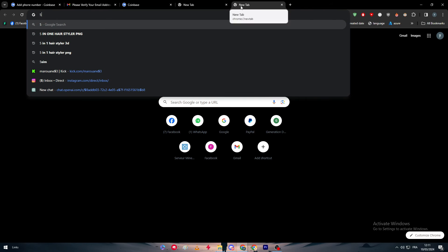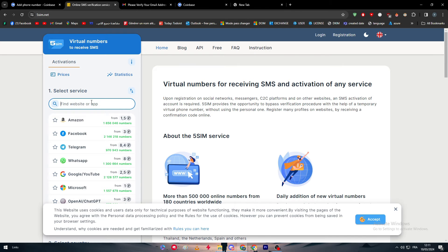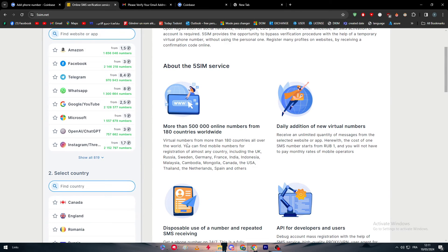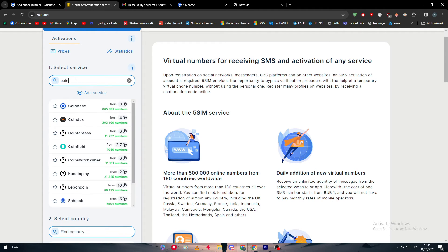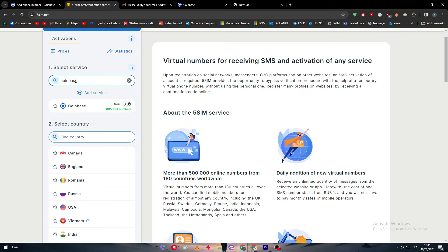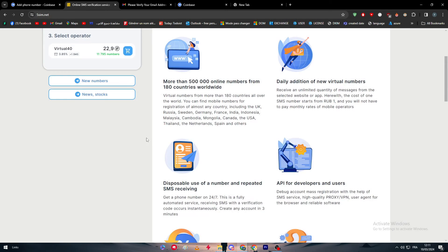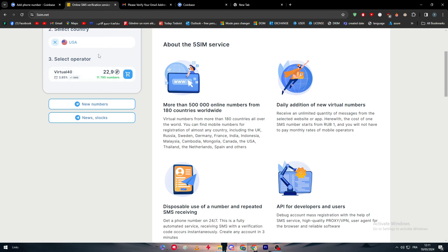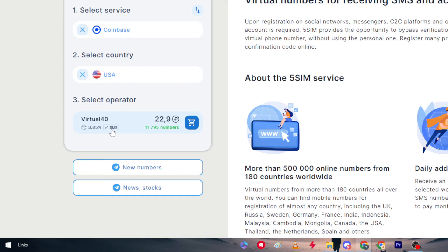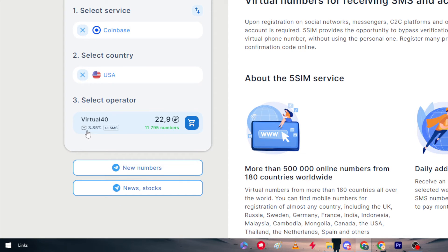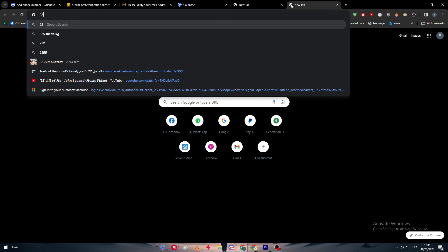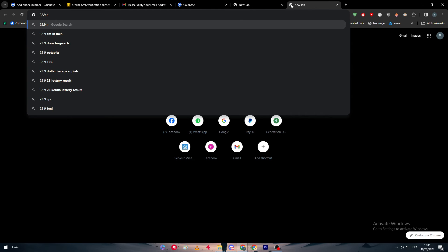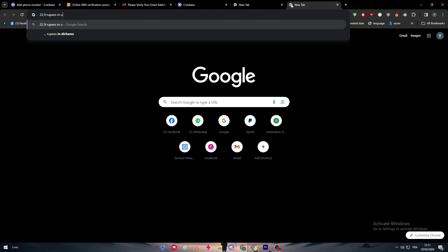In case you didn't know how to get one, you can get it by going to Five Sim. This website is very good - you can get here any kind of number for a cheap price. Let's type here Coinbase, and here the USA. As you can see here we have this virtual number.